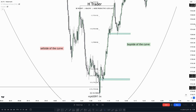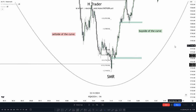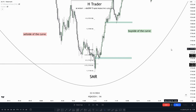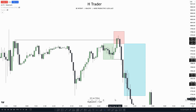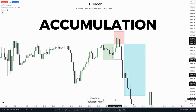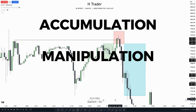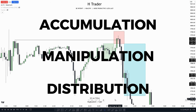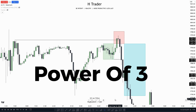With the MMXM model, there are a lot of trade opportunities within the market if you didn't catch the first one. The next ICT strategy or model we're going to talk about is called the Accumulation Manipulation Distribution — AMD — or Power of Three model.